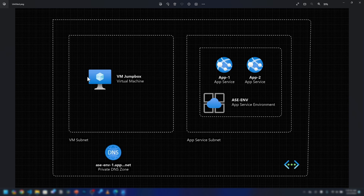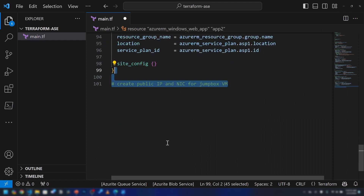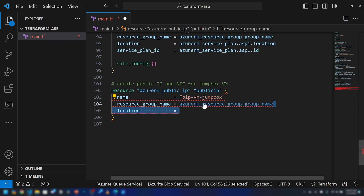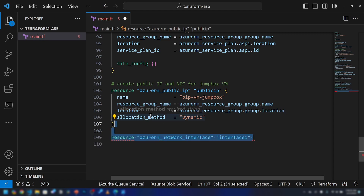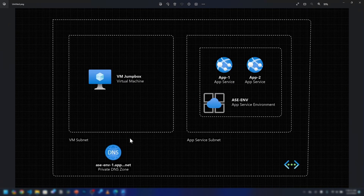What I have to do now is provision the virtual machine and the private DNS zone. Let me go back to VS Code and start provisioning the virtual machine and all the components it requires. First, we have to create a public IP address because we're going to RDP into the VM. We'll use the azurerm_public_ip resource — I'll call it pip-vm-jumpbox within the same resource group and location, and this IP will be dynamic for now. Next, we need to create a network interface, since a virtual machine cannot be directly connected to a subnet without one.